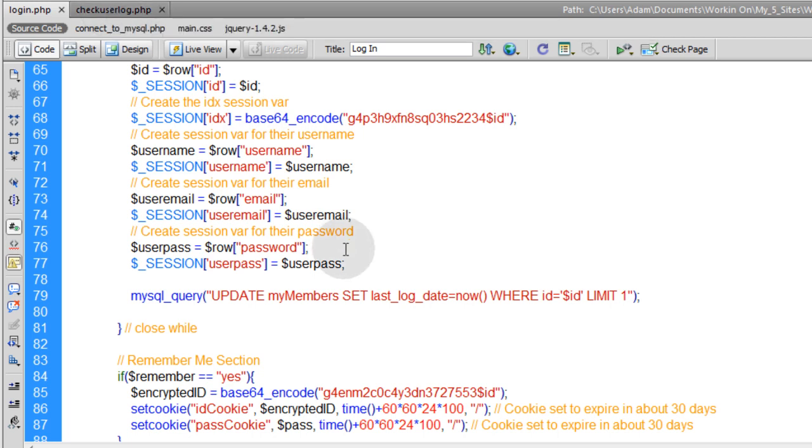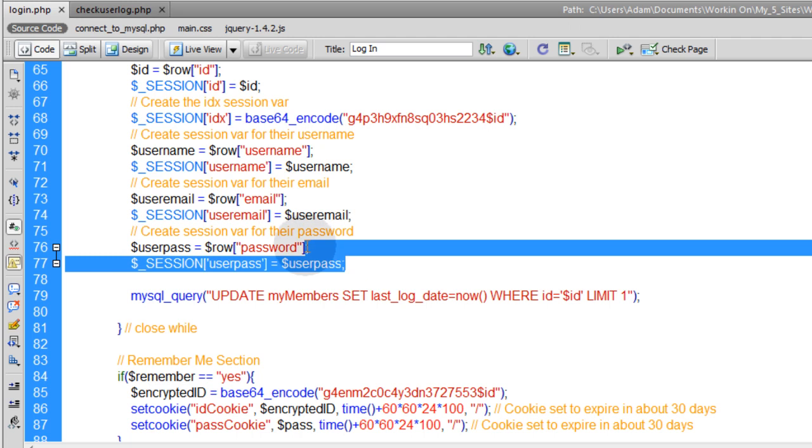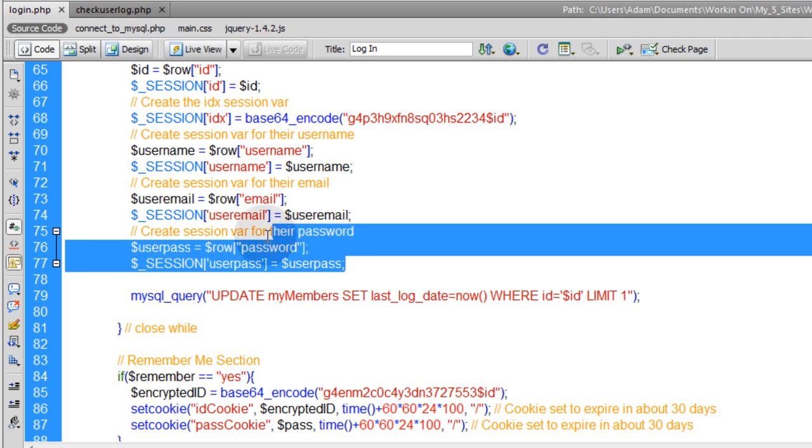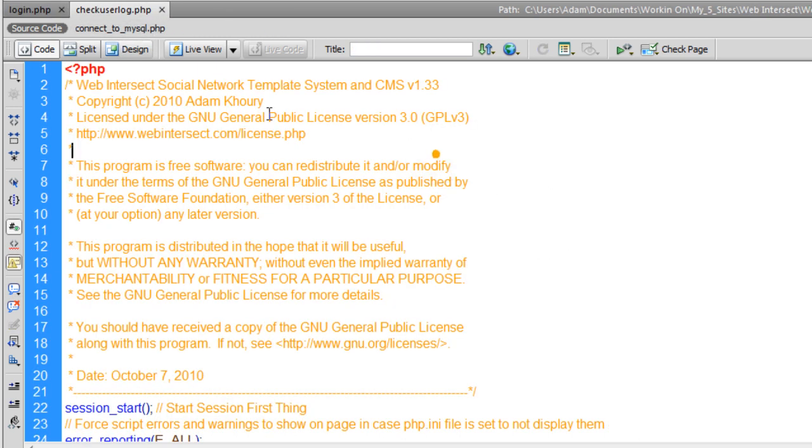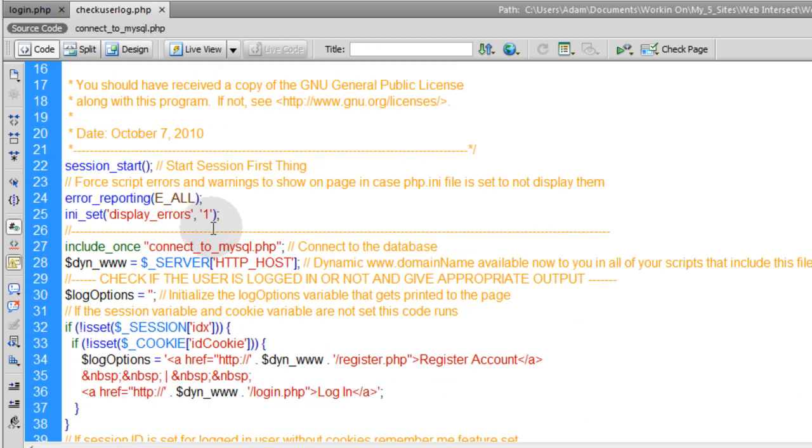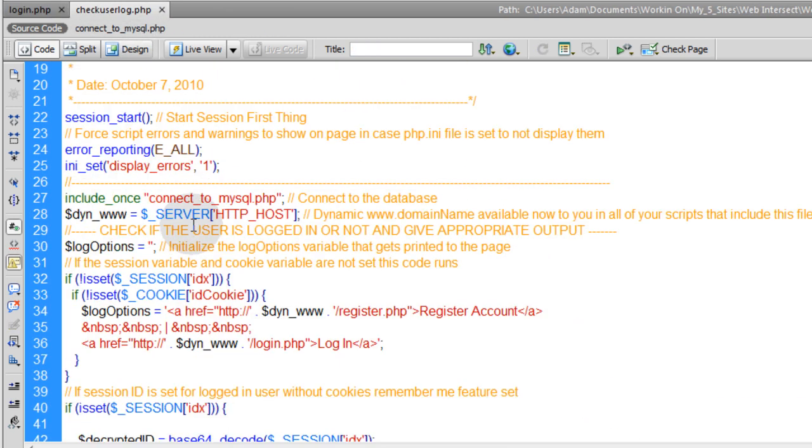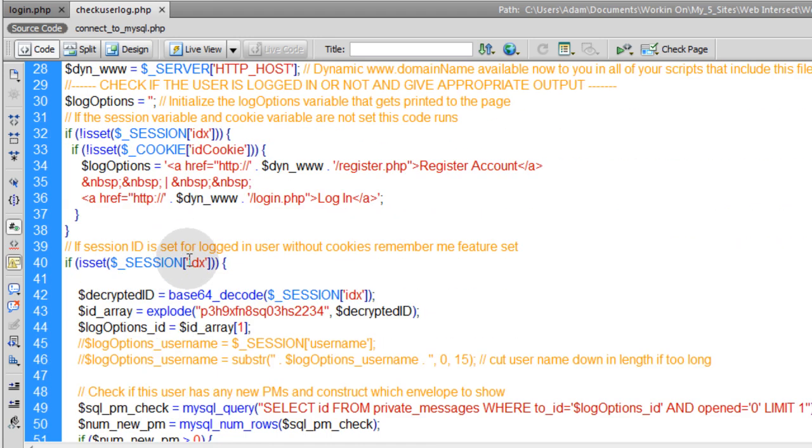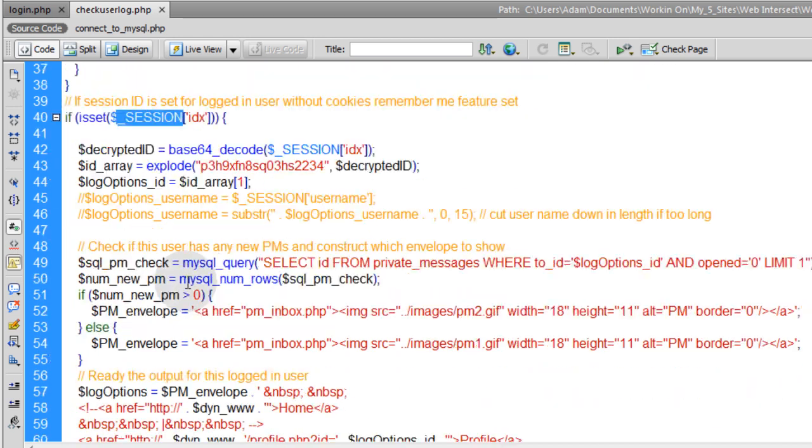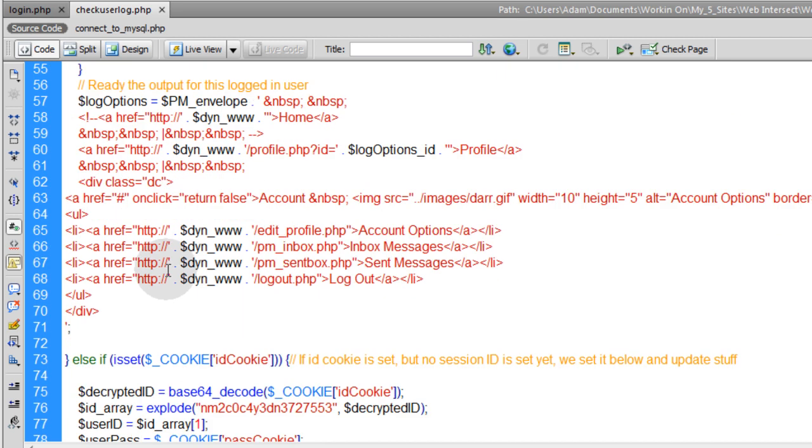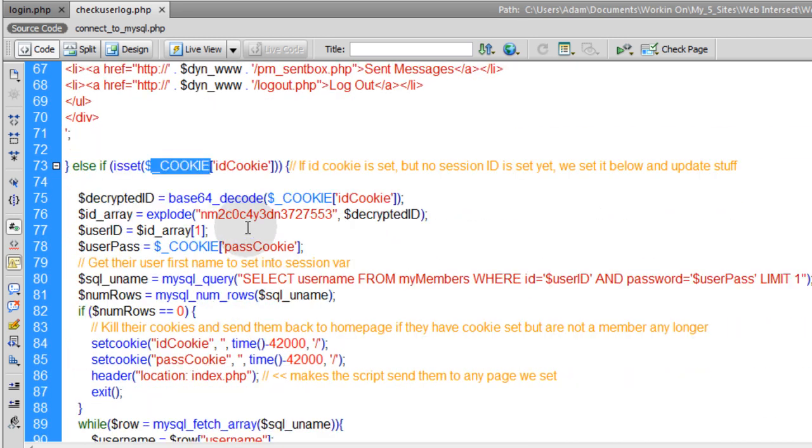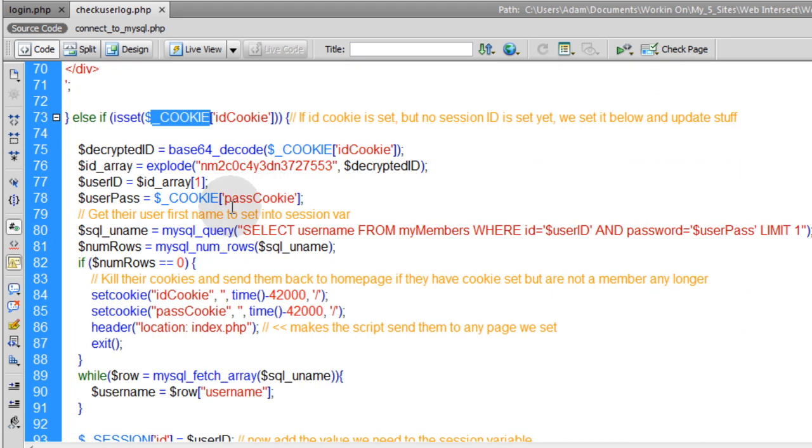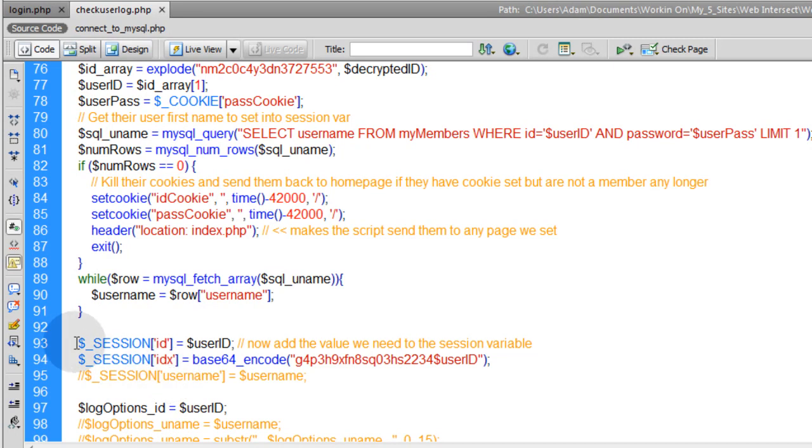I might need to define these two variables there as well. So let me highlight those and copy them just in case I need to pop them in place. So I'm here in check user log dot php. And it looks like we're dealing with the session cookies. If the session IDX is set, then we know that we have their email and their password set as well. So we don't have to look at that code. But if their cookie is set and their sessions aren't set yet, and they have the remember me function on the login selected, this is where you're setting some new sessions down here, remember?